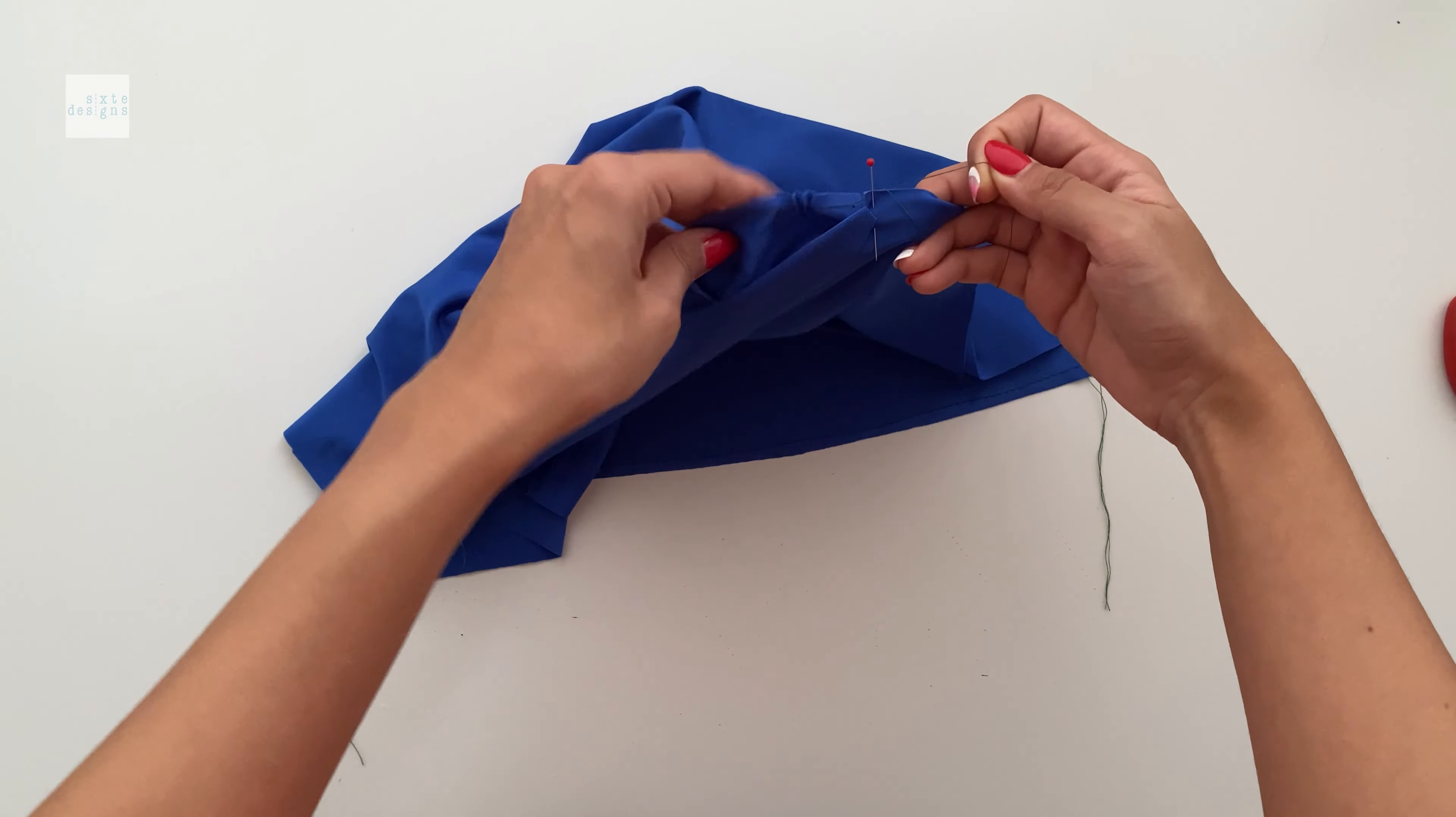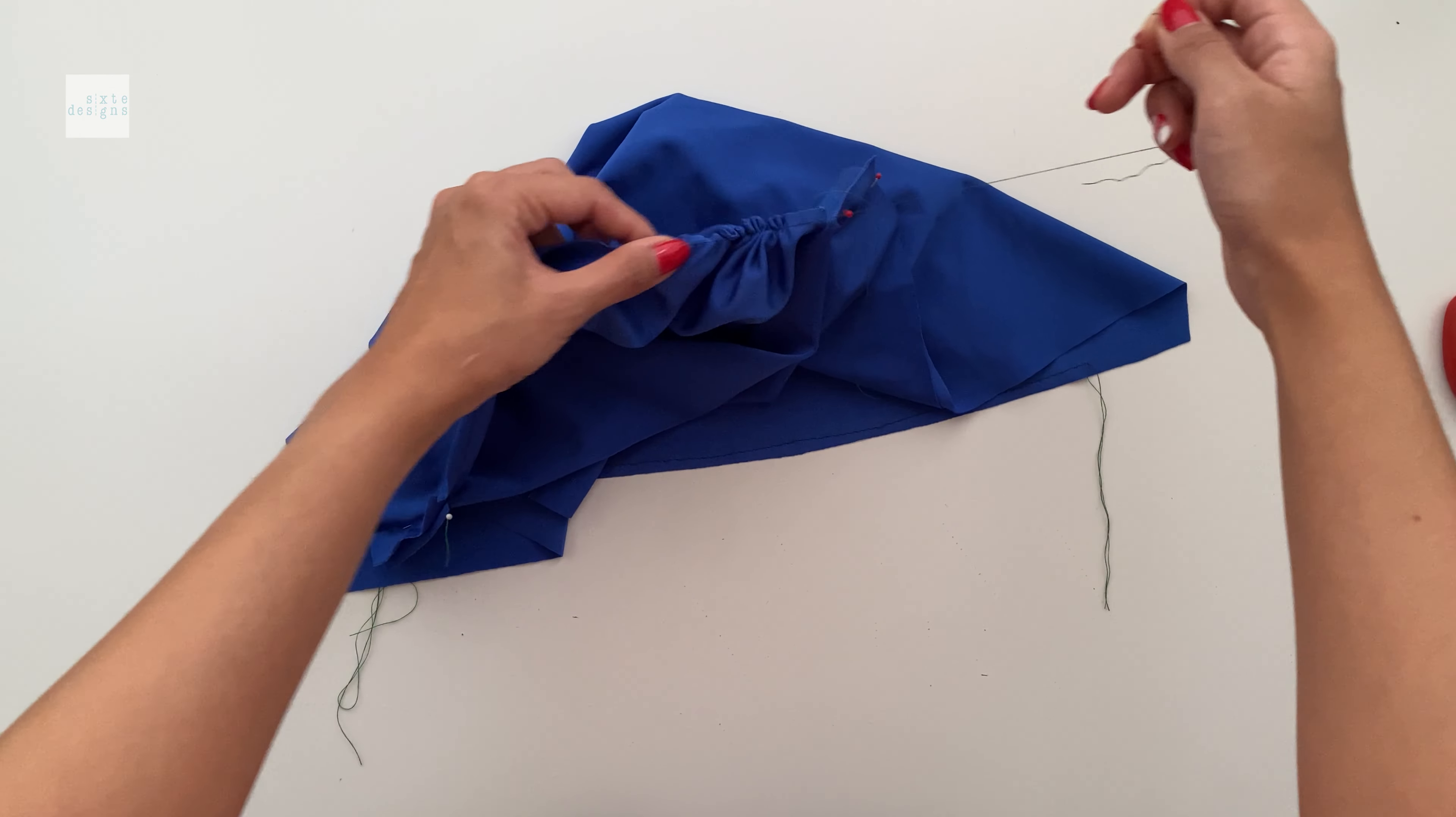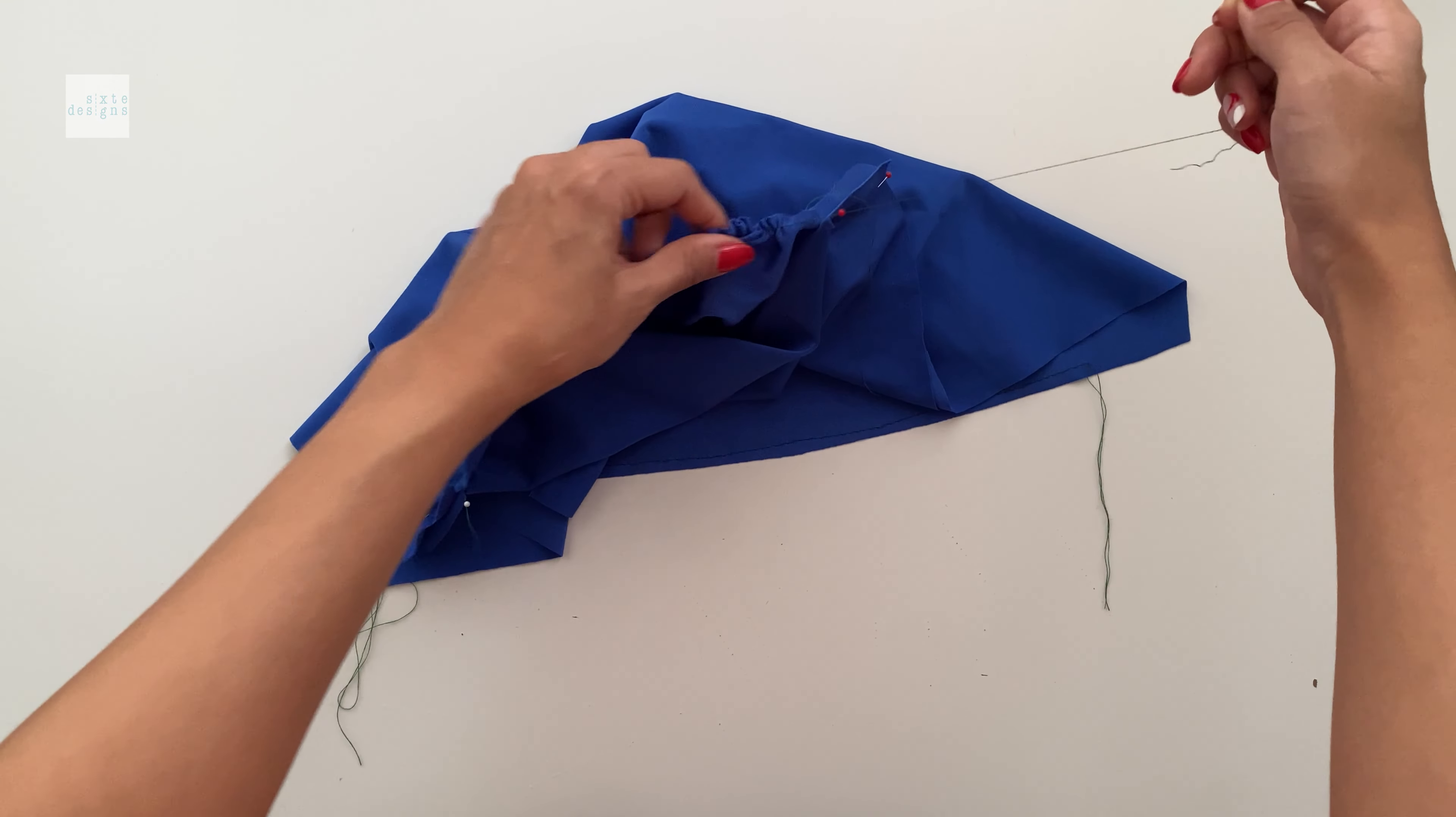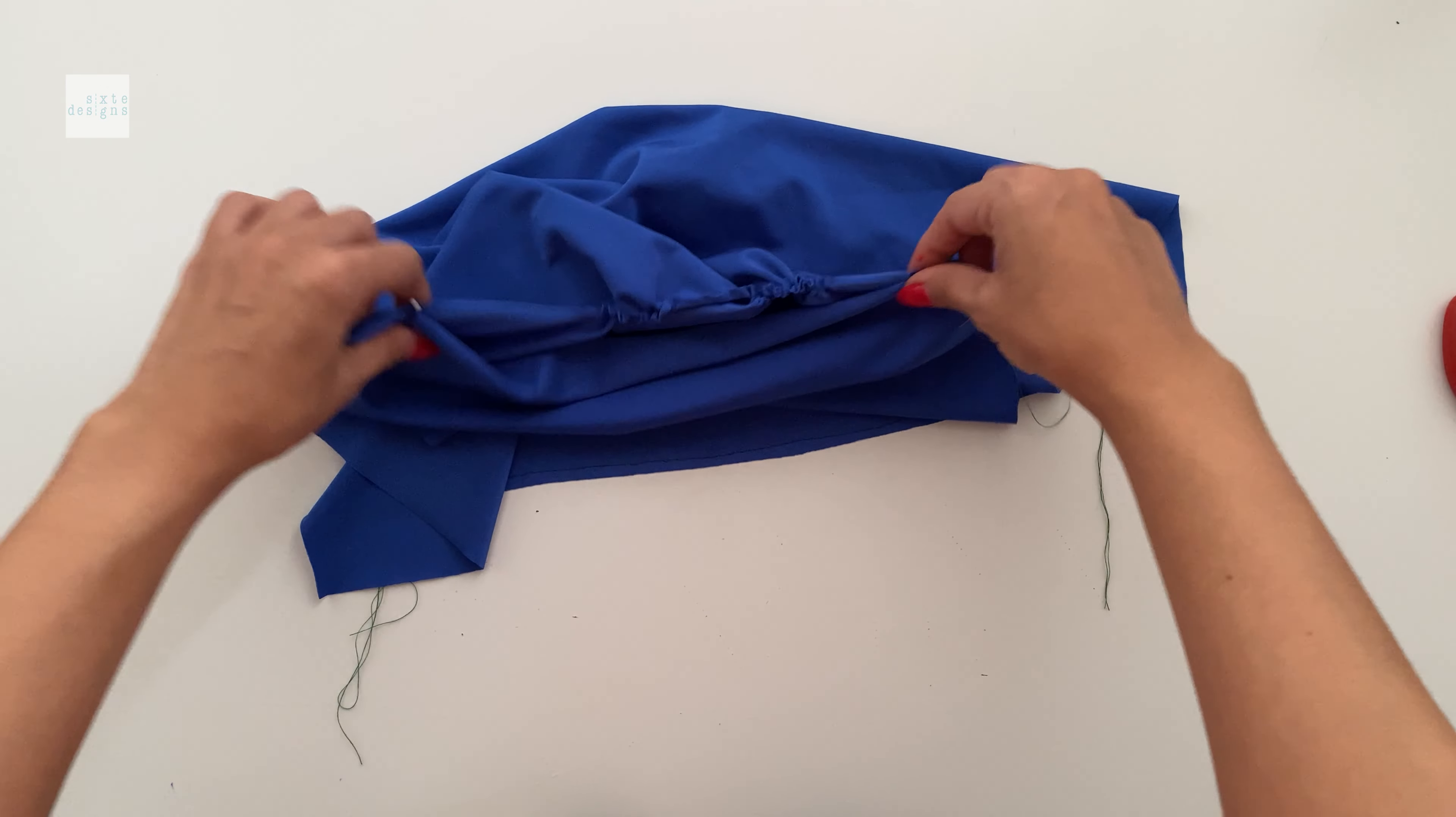When you're doing this step, you do not have to make the gathers perfect. All we're doing now is just making sure that we get the right size. So don't worry about how the gathers look now. We're just going to gather it so it's the right size and it's matching the back piece.